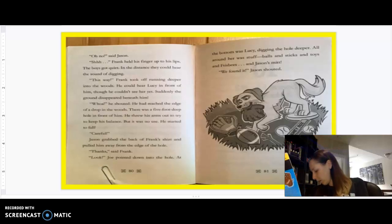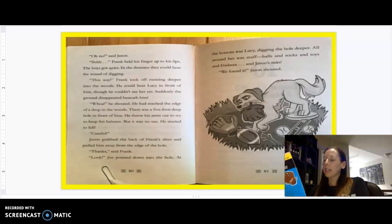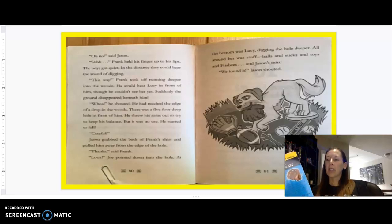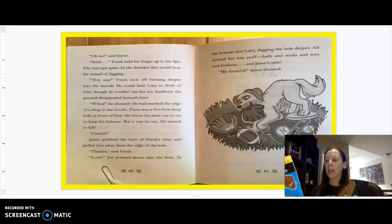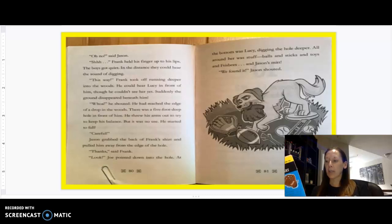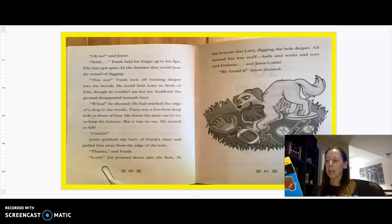The boys had to dodge around trees and bushes. Lucy disappeared and reappeared. The boys kept as close to her as they could, but finally Lucy disappeared for good. Where did she go? Asked Joe. The boys all stood still and looked around. They couldn't see the dog anywhere. Oh no, said Jason. Shh! Frank held his finger up to his lips. The boys got quiet. In the distance, they could hear the sound of digging. This way! Frank took off running deeper into the woods.